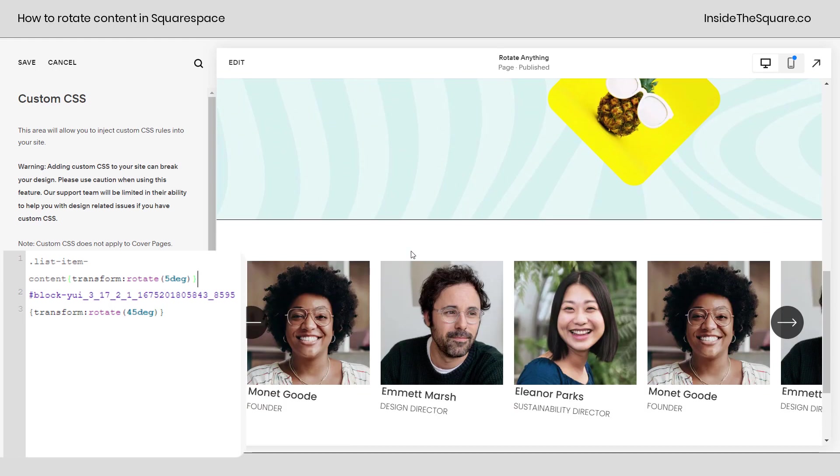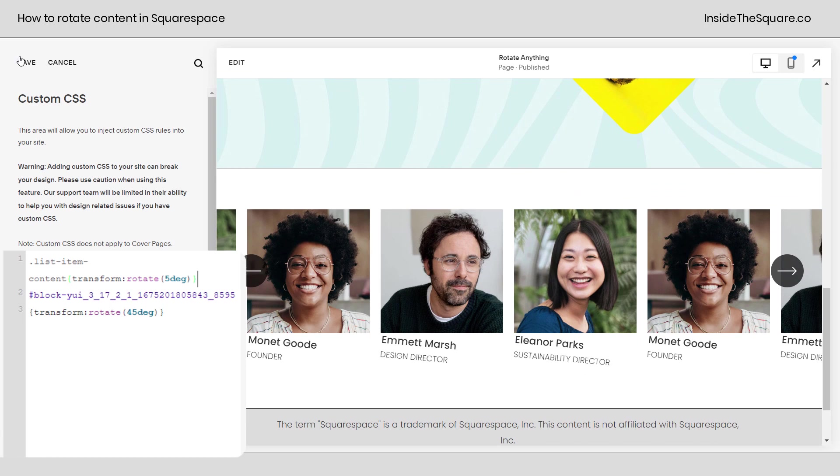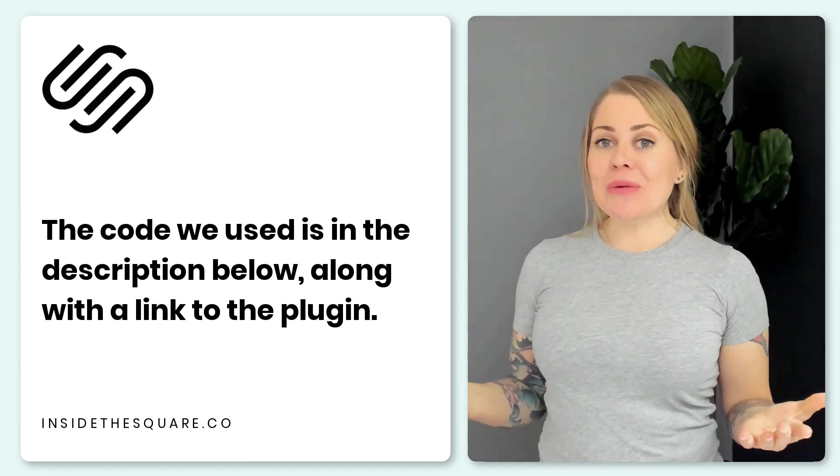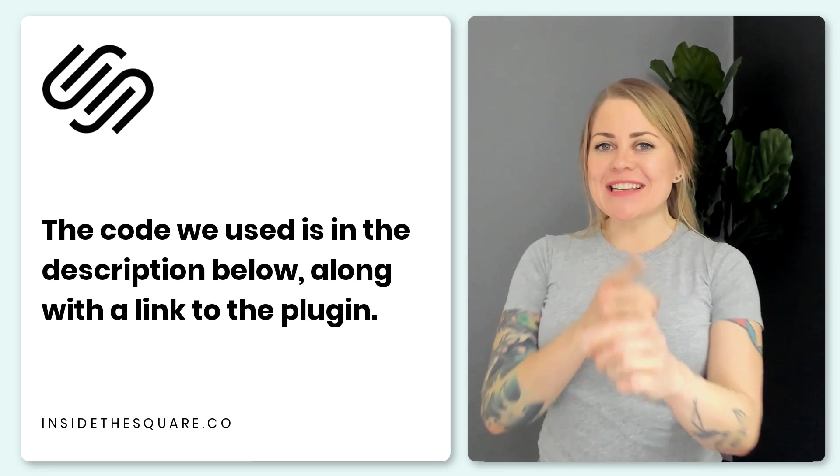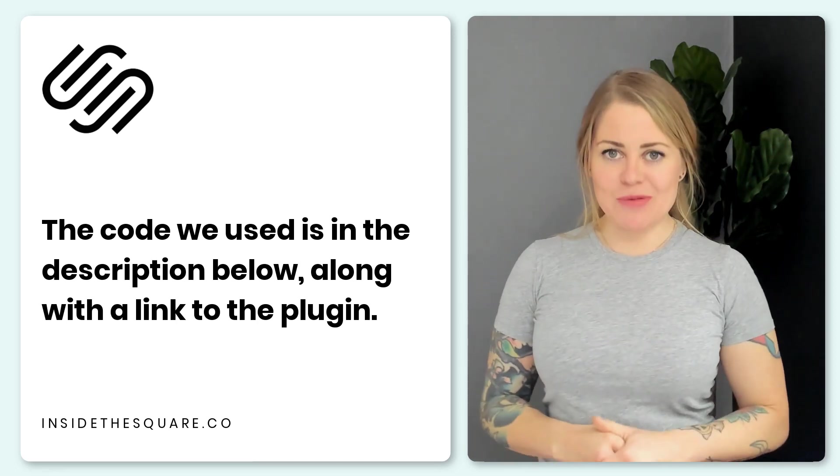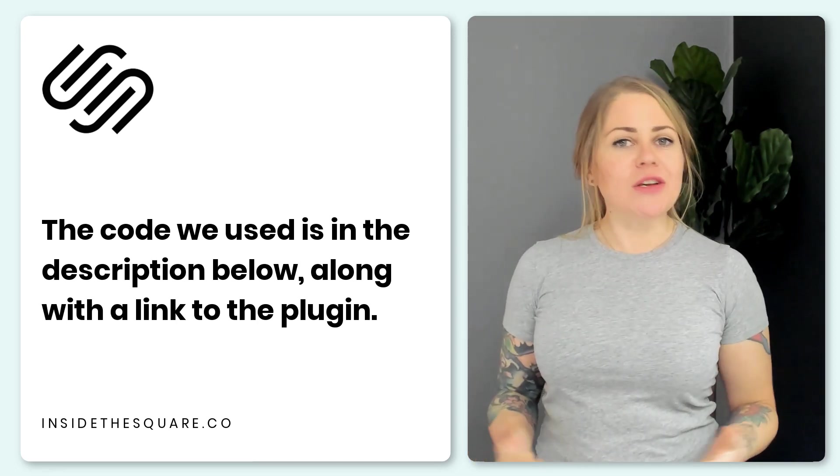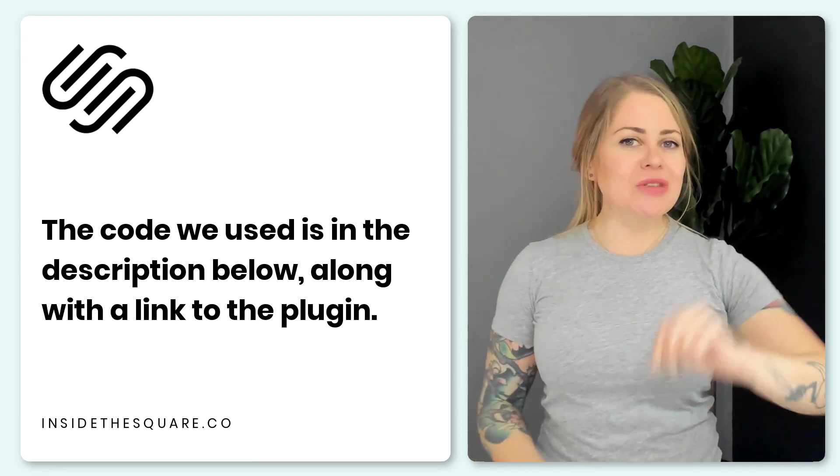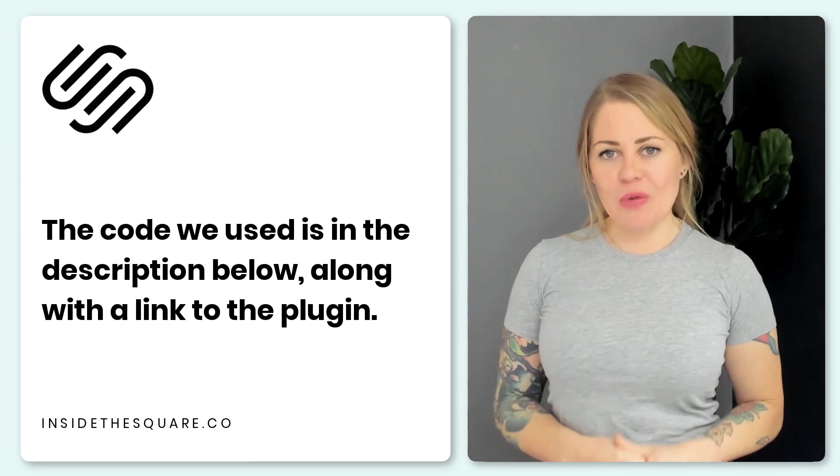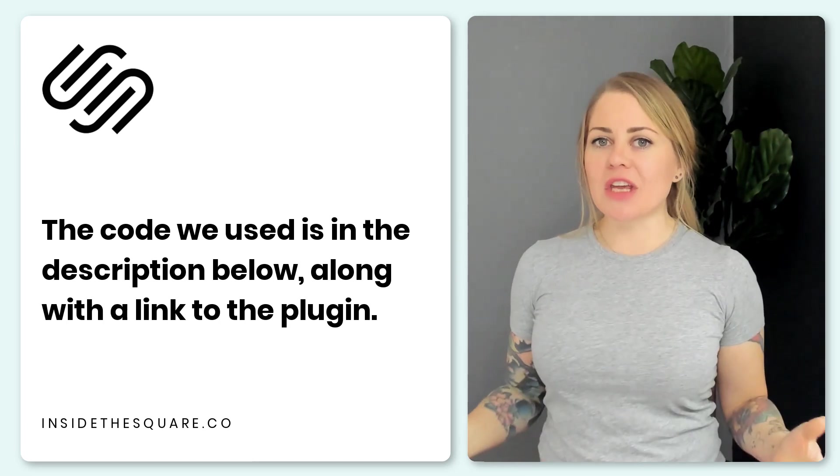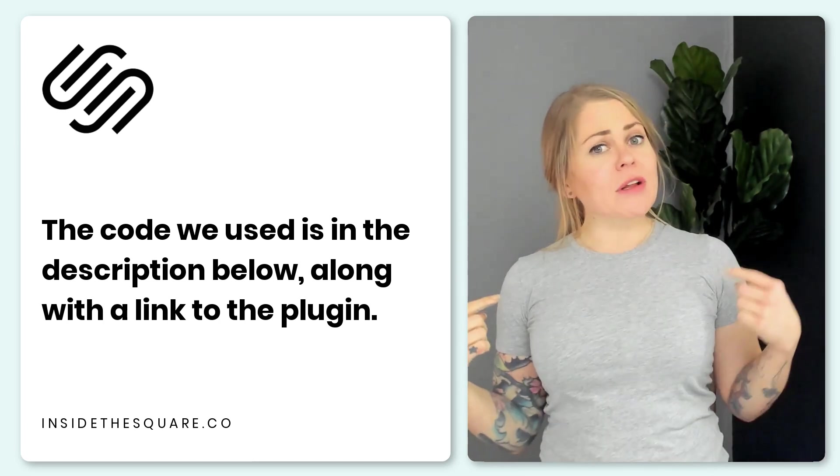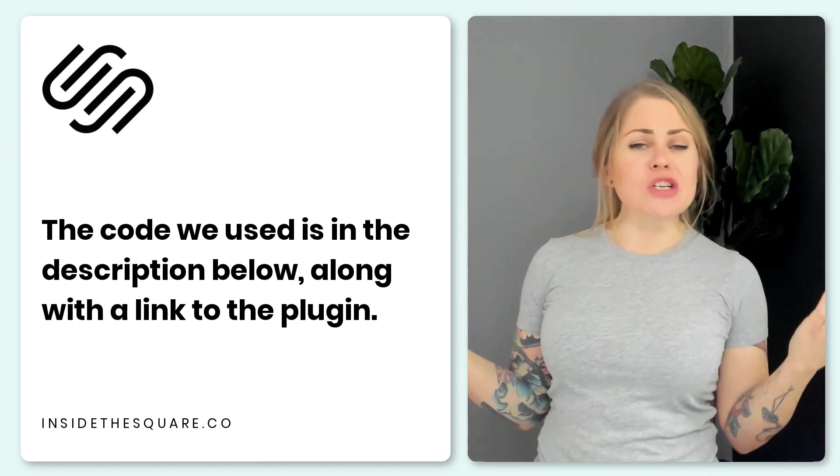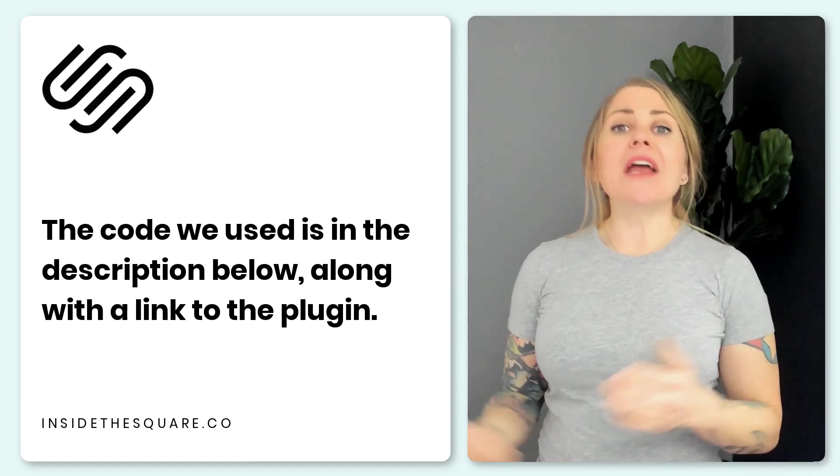Whatever you decide to change just select save when you're done and you'll be good to go. That base code that we just used is listed in the description below and if you're interested in using just the block ID, I've also linked to that free Chrome extension that I used, not affiliated with them just a fan.